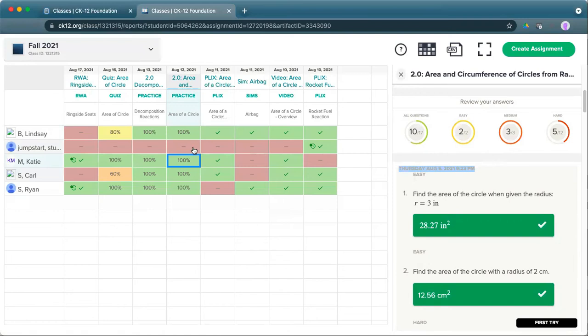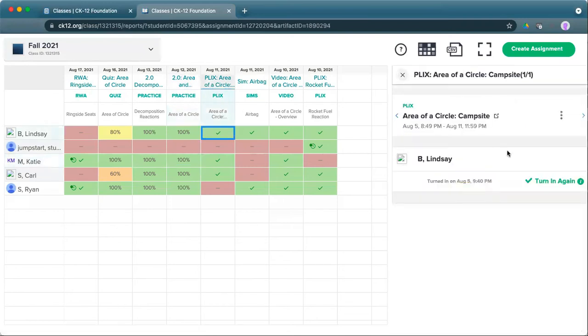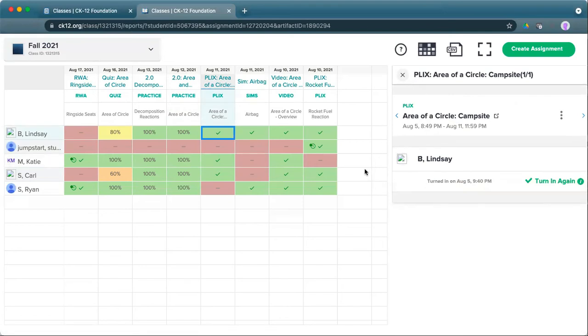For assignments that aren't practice or quizzes, you can see here that it just has a turn in information. Those are learning opportunities, a video, a real world application, an interactive, and those just give you full or no credit. So you'll see a check mark in a CK12 report or the matching score in an LMS when it transfers over.